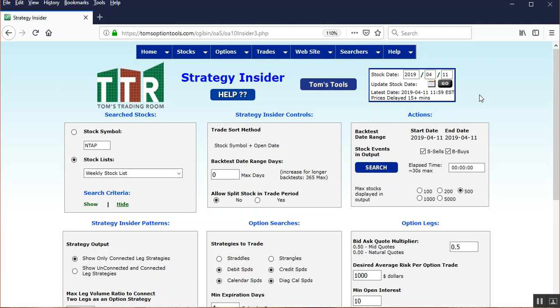We're looking for unusually high options activity for the day compared to its open interest. And when the algorithm runs, that's not the only thing the algorithm does. I mean, we can't give you all those details, but the Intelligence Algorithm does match up where there's an unusually high amount of options activity on more than one option strike.